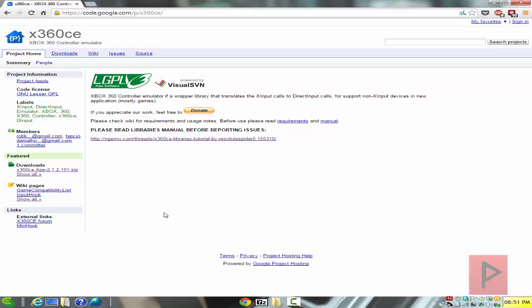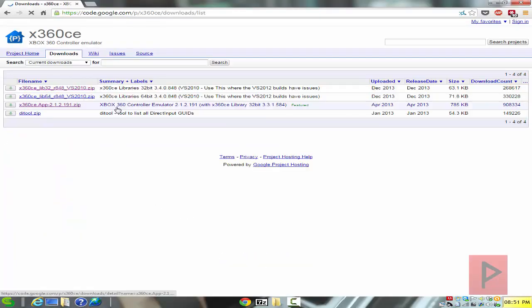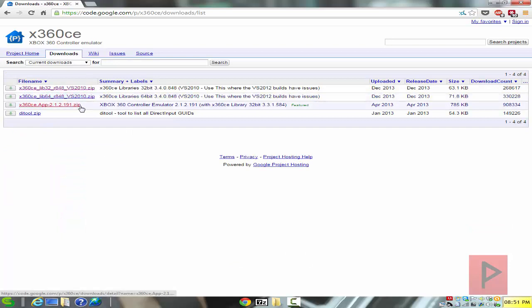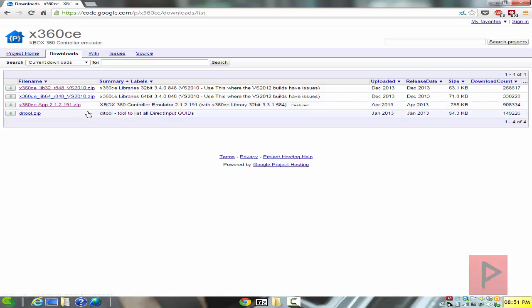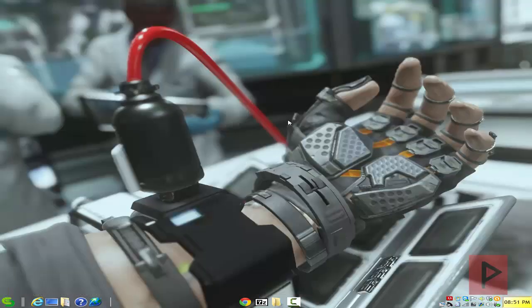If you go to the more info section, you can go to the download section, download the library files for X64, and then you can either download the latest version of the X360 emulator, which is 212191. Or in my case, I'm using an older copy of X360CE, which is 202163beta2.